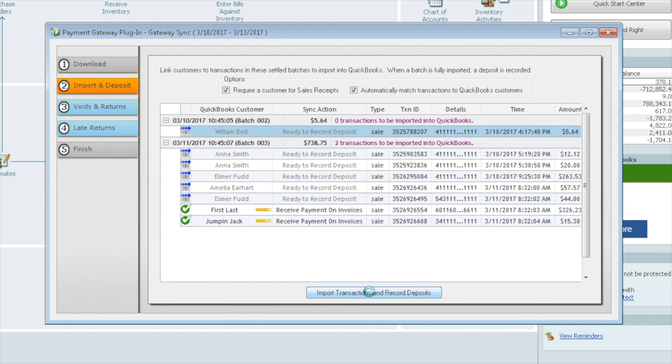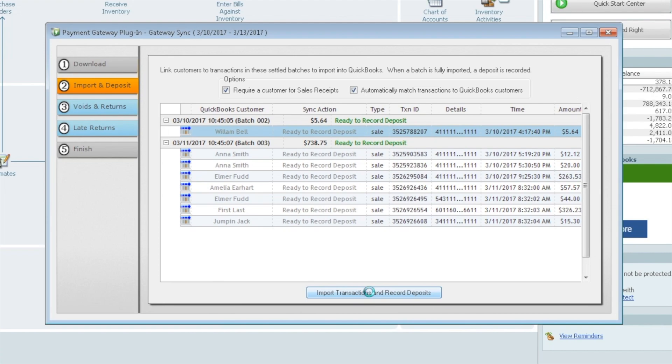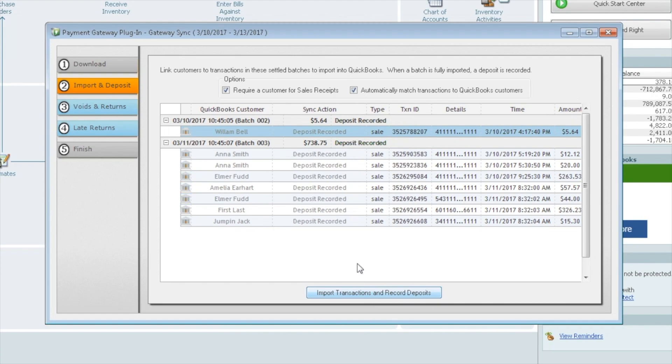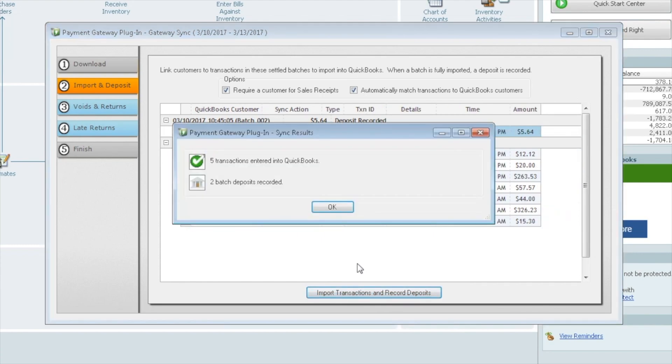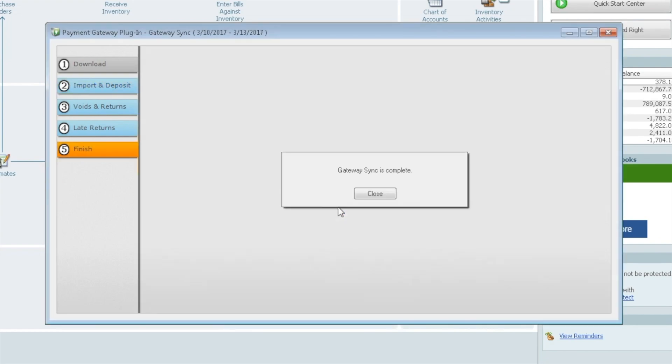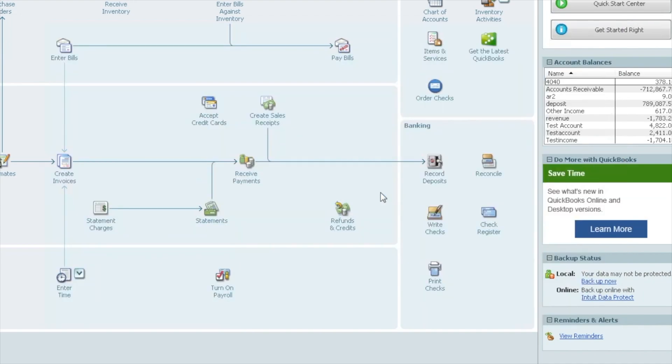Import transactions and record deposits. Let's go ahead and move forward with that. It's going to start to mark those off, start to record them. Getting ready to record each of them. Depending how many you have, this may take a few minutes. This here shouldn't take very long at all. And there we go. Five transactions entered into QuickBooks. Two batch deposits were recorded. We'll say OK. The gateway sync is complete. So we'll say close to that.